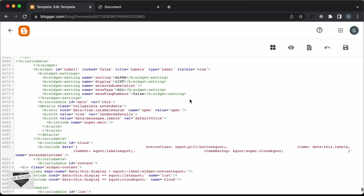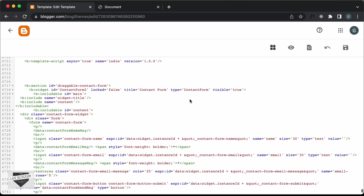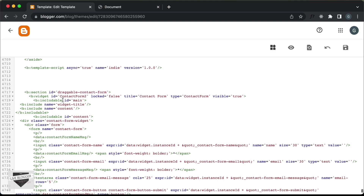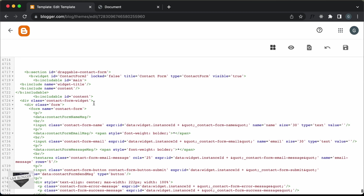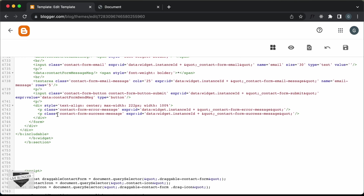Now if you scroll down, we can see that Blogger has auto-generated this code. This is our section with an id of 'draggable-contact-form', and in that we have created the widget with an id of 'ContactForm2'. This is the contact form — we have all this code generated by Blogger. We have these input fields, the submit button, and also the error or success message.